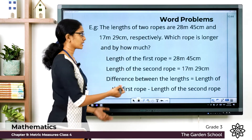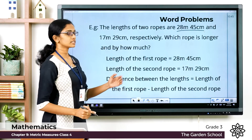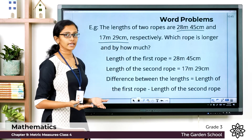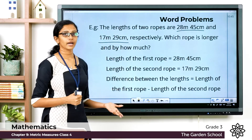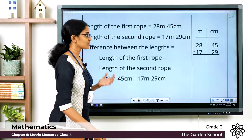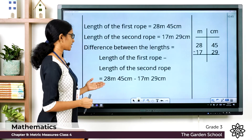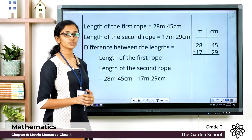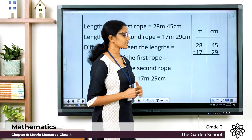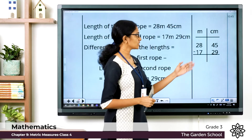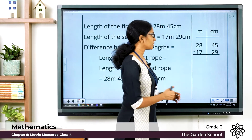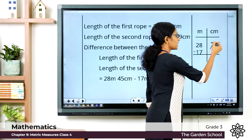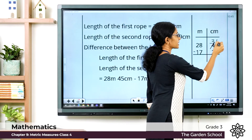The length of the first row is 28 meter 45 centimeter and the length of the second row is 17 meter 29 centimeter. The difference equals length of first row minus length of second row, which is 28 meter 45 centimeter minus 17 meter 29 centimeter. Place the measurements in proper columns. In the centimeter column, 5 minus 9 we cannot do, so we borrow 1 from the next place — it becomes 3 there and 15 here.